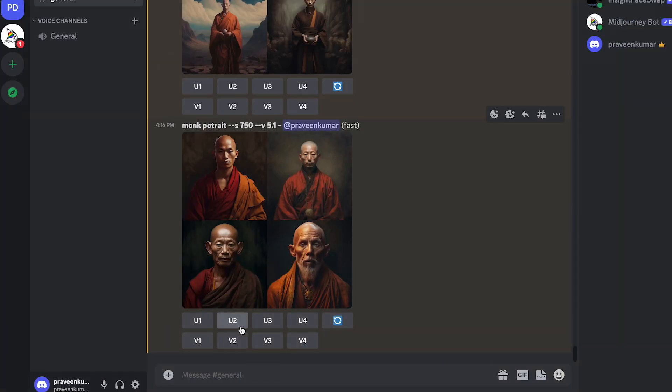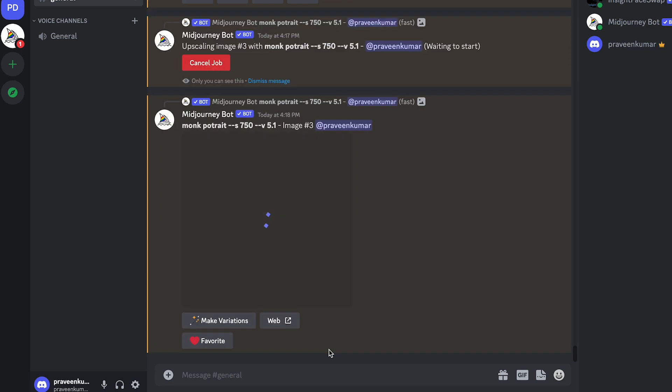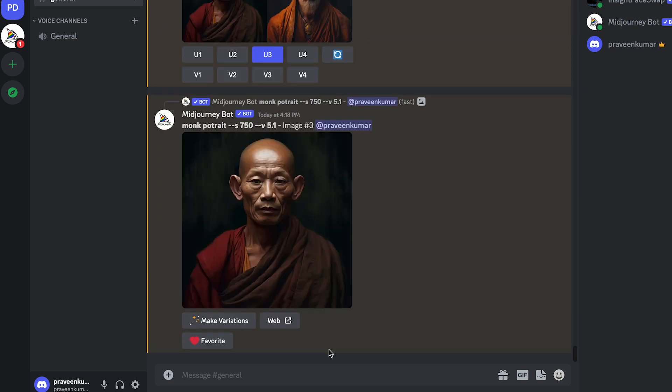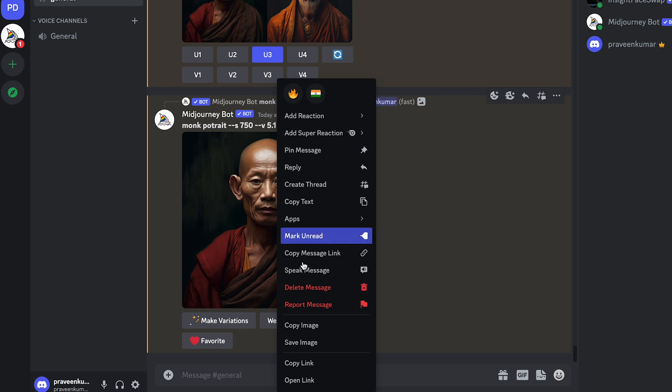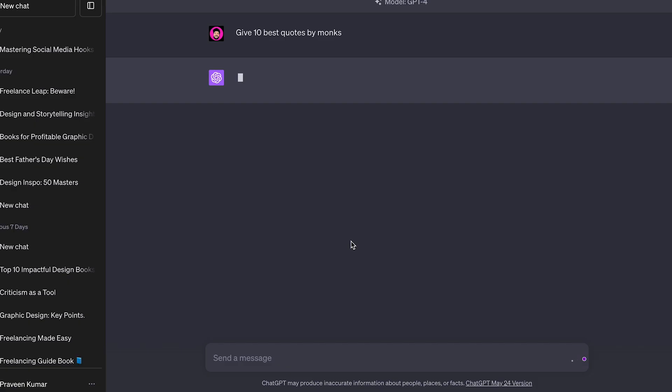Alright, let's get into it. First things first, we're going to use MidJourney to create our AI avatar. You can easily find images like this on Google. And don't worry, if you're looking for free MidJourney alternatives, check the description below.